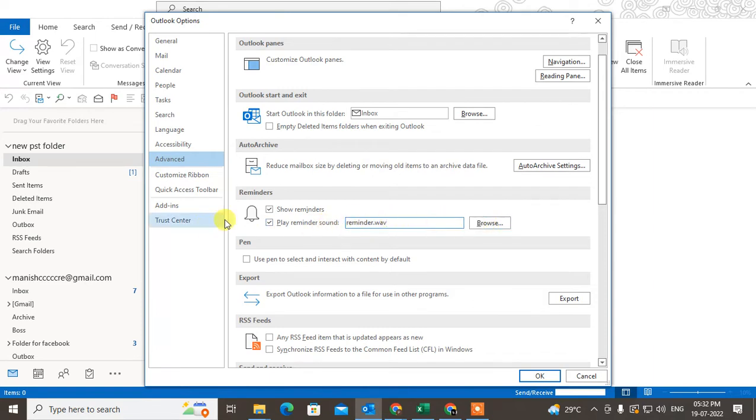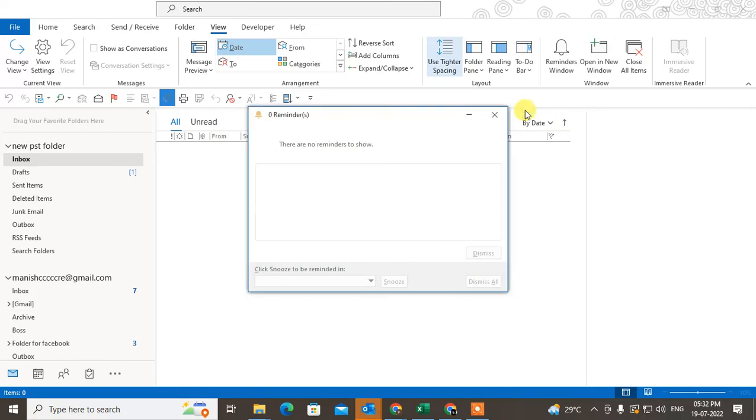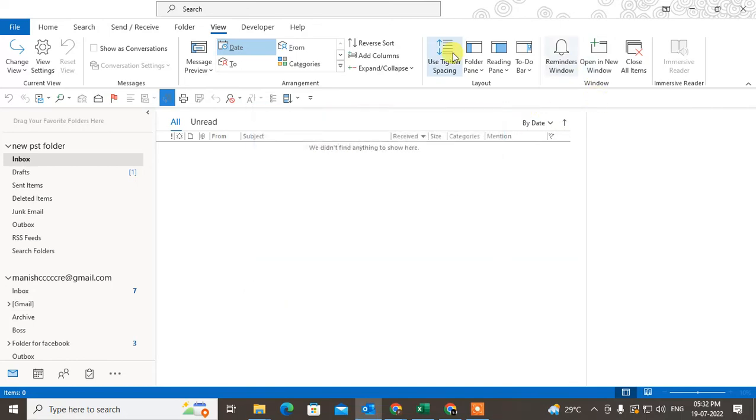Or you can just check the show reminder checkbox, just click OK, and when your reminder comes up, it will show here by auto. OK, or you can see it manually like this.